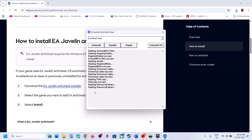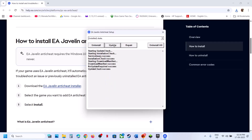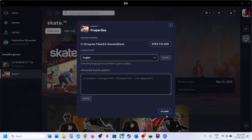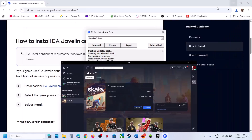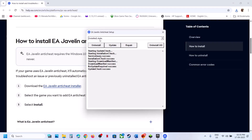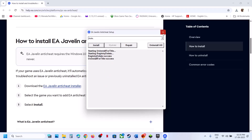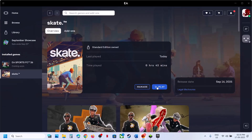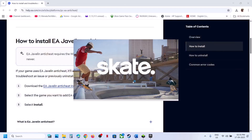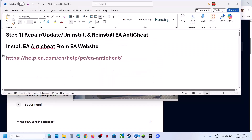Once the repair is complete, launch the game and check. Still not working? Then click Update, make sure Skate is selected, and click Update. Once the update is complete, launch the game and check. Still not working? Click Uninstall, make sure Skate is selected, click Uninstall again, then click Install. Still not working? Uninstall once again but do not install this time — close it and launch the game. During launch it will install EA Anticheat, so click Yes to allow.